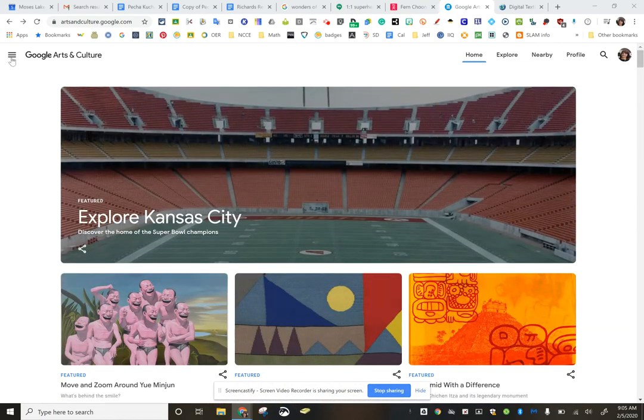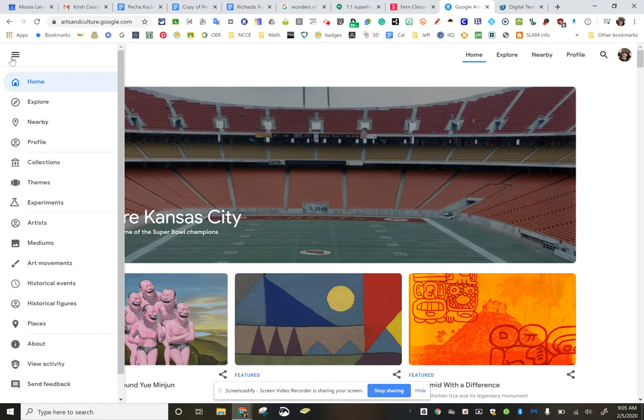If I go over here to the three lines, I can see I can look at collections and themes and experiments, artists, historical figures and events.